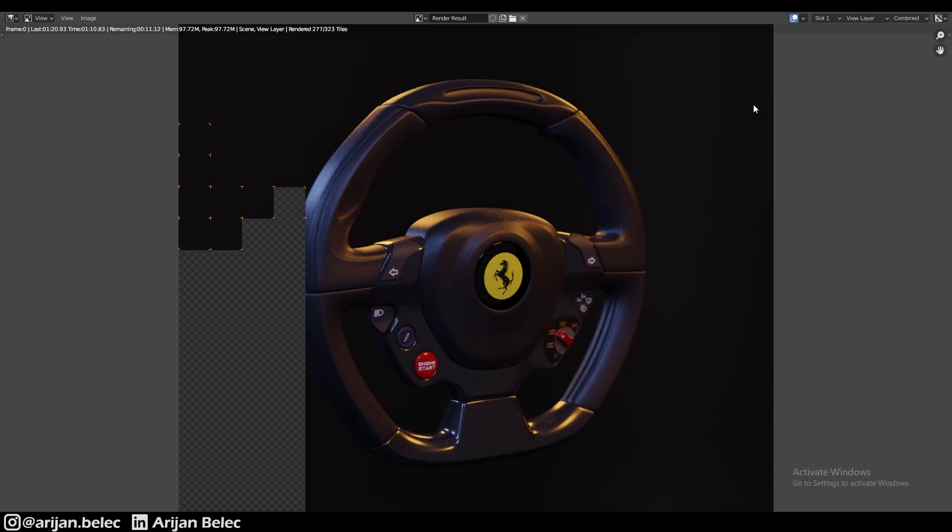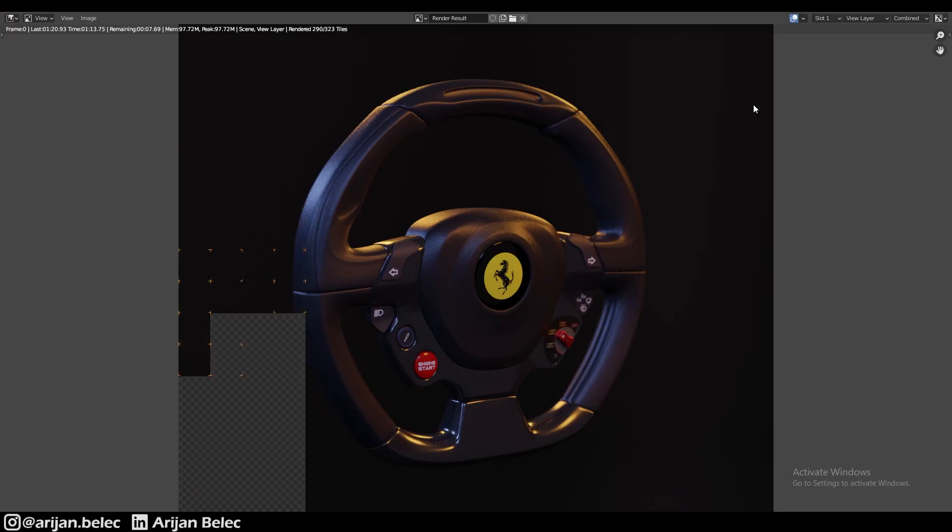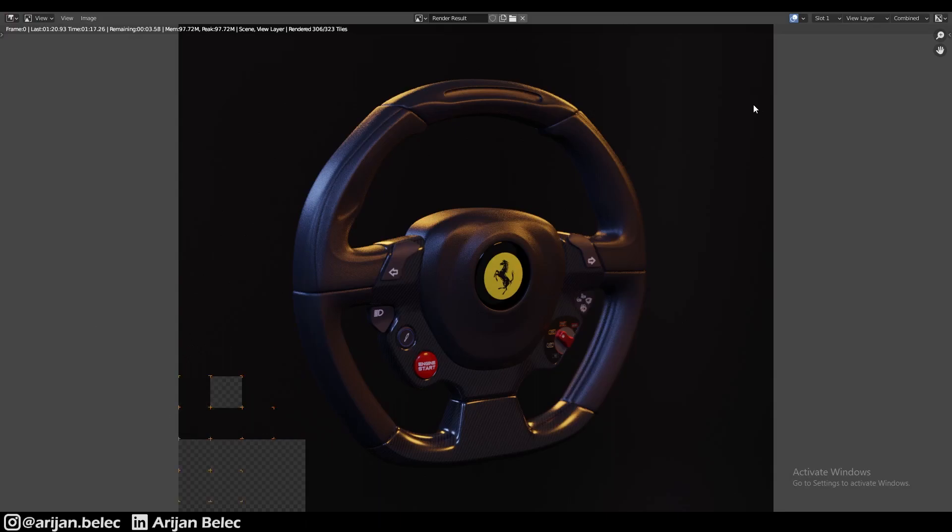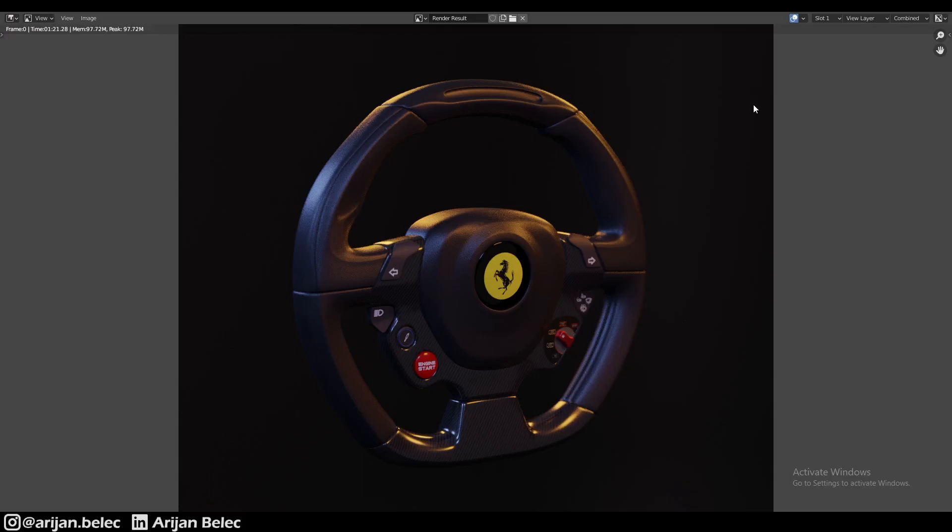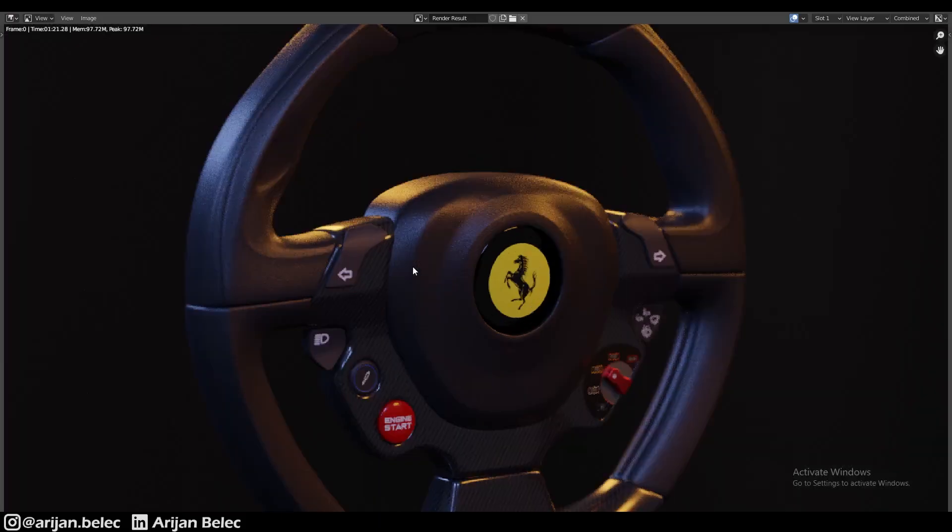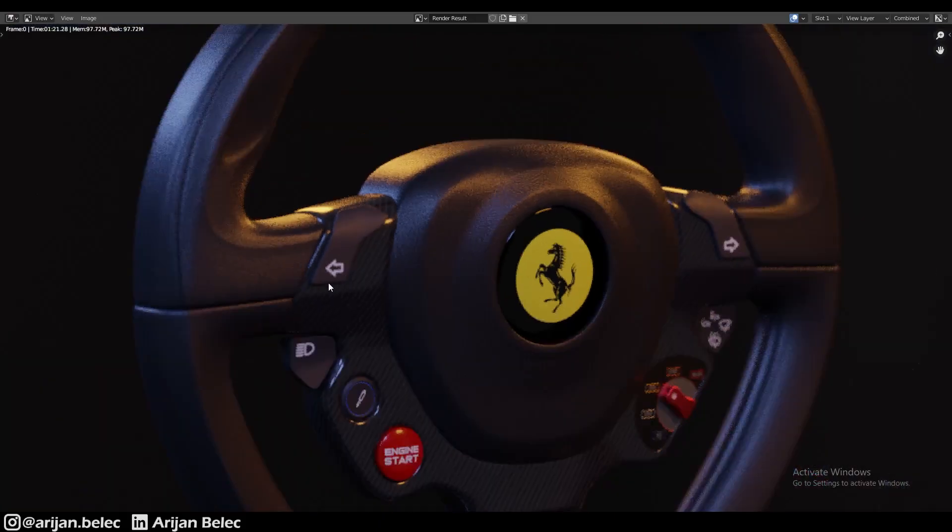If you guys are interested, I want to make another video on how I textured this steering wheel. Let me know in the comment section if you want to see that next. But I hope this helps some of you guys. Please subscribe and check out some of my other videos. I hope to see you guys around.